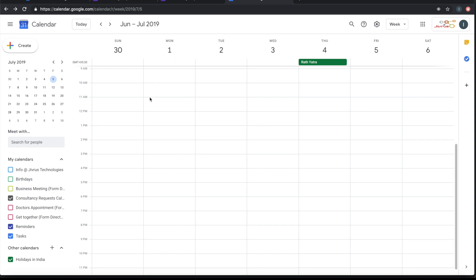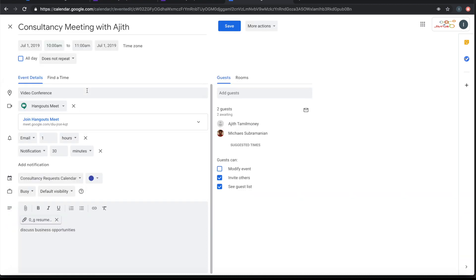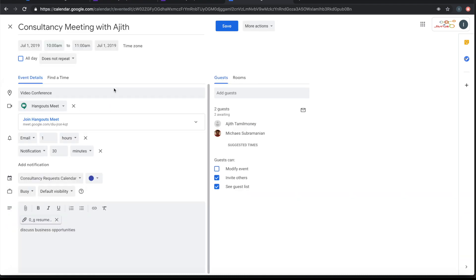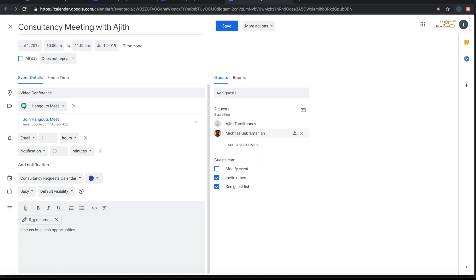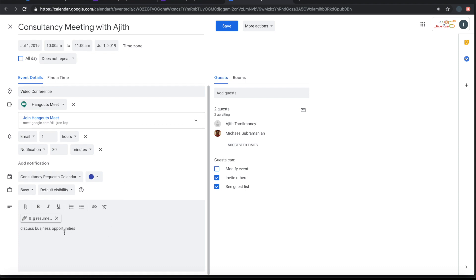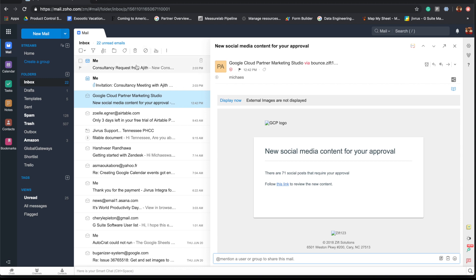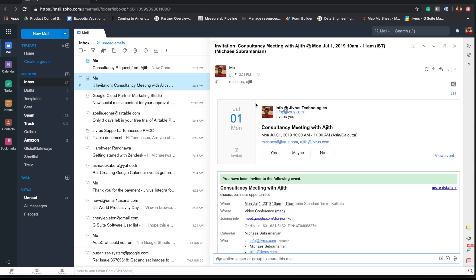you will see that the calendar event should be coming up here. So it has come up here. If you open, you can see that the guests are Ajit, who has given his email ID, and myself. I have given the static email. And the title of the event is Consultancy Meeting with Ajit, the name. This was picked up dynamically, and the details are mapped here. The attachment is coming here. You can also notice that the conference is set up and the reminders are set up.